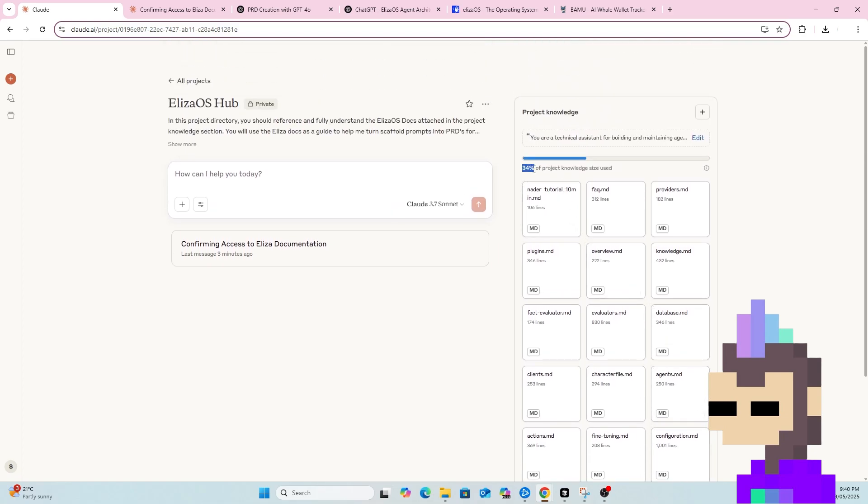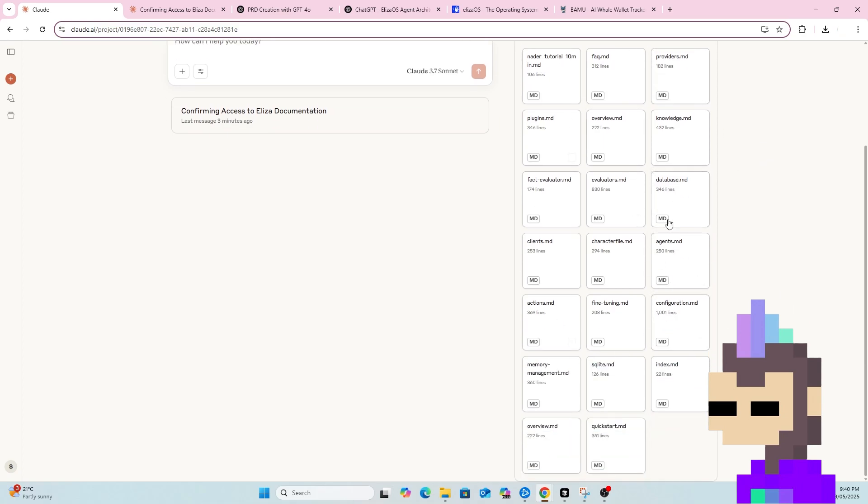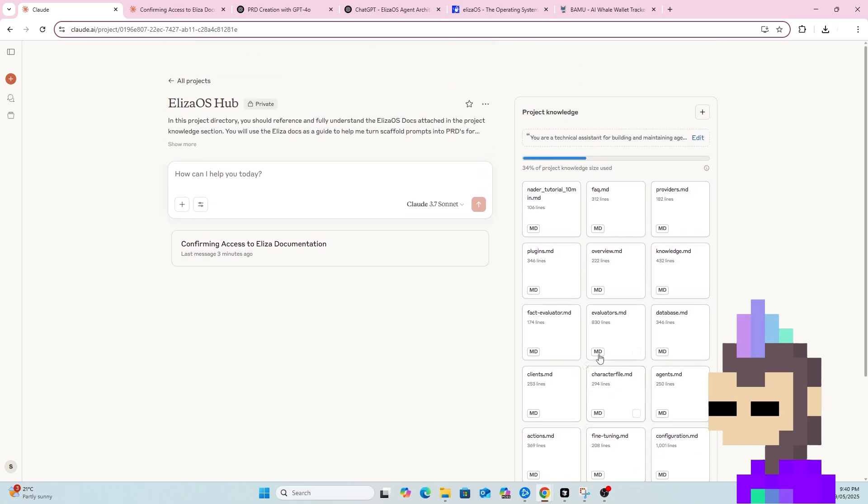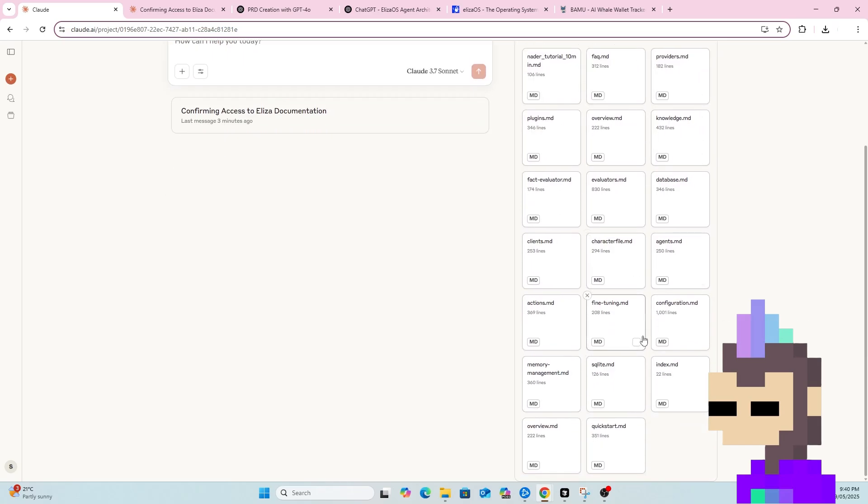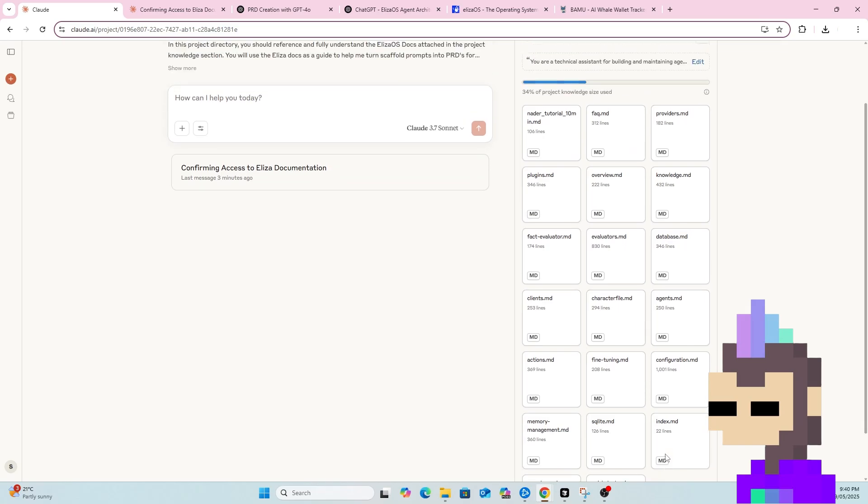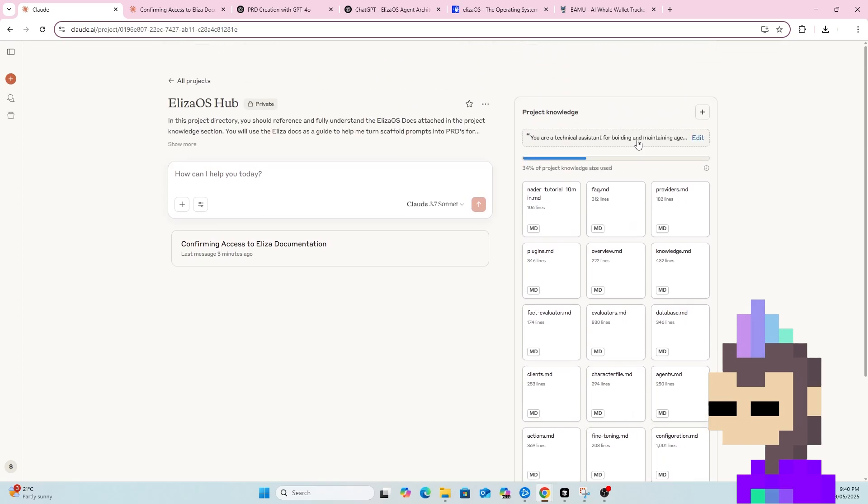As you can see here, it's currently at 34% of product knowledge size use. What I did was I went back to chat GPT and I asked it to just identify the key docs files that I should upload as project knowledge. So as you can see, that's what's happened here. I've uploaded the files that chat GPT identified as the key ones that I should upload.